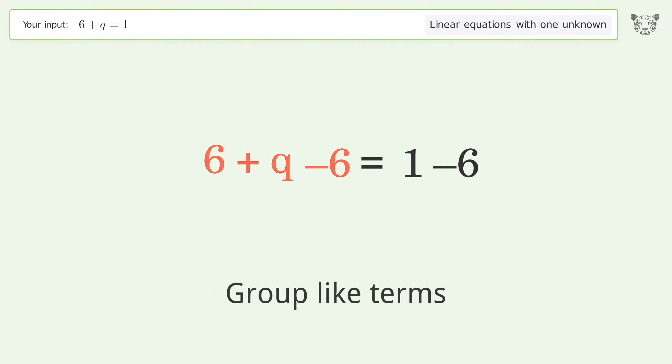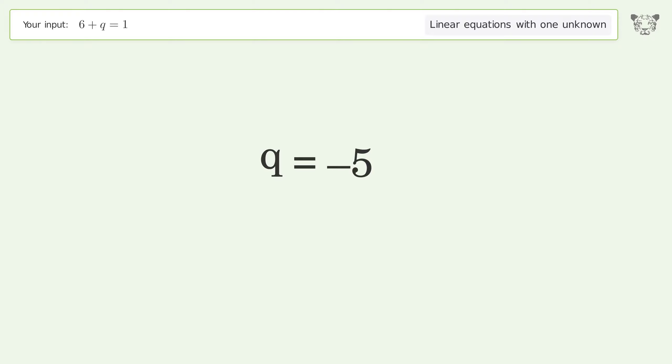Group like terms. Simplify the arithmetic. And so the final result is q equals negative 5.